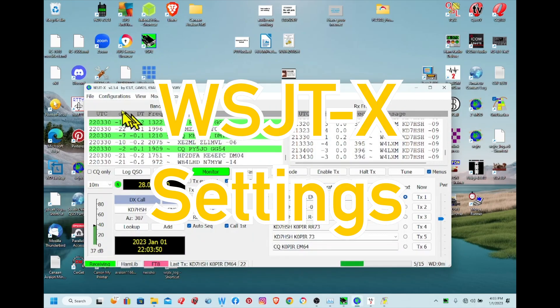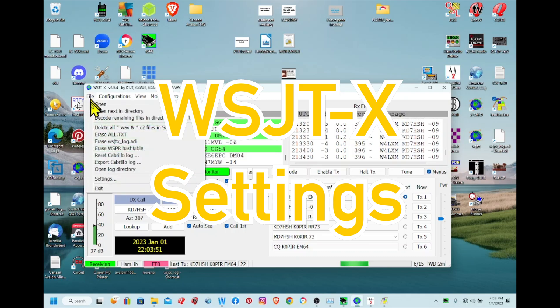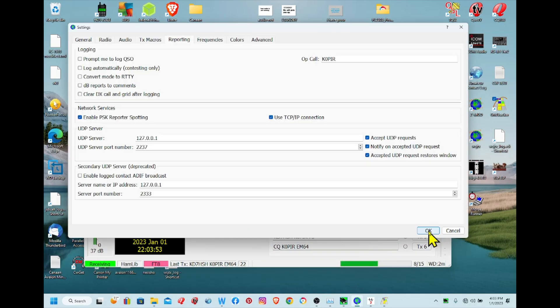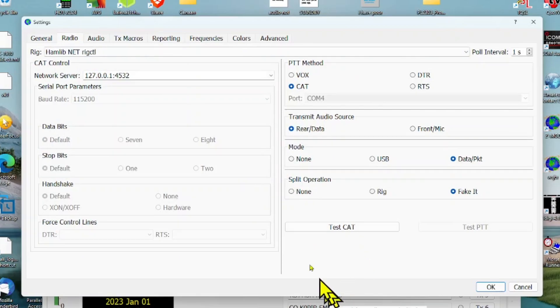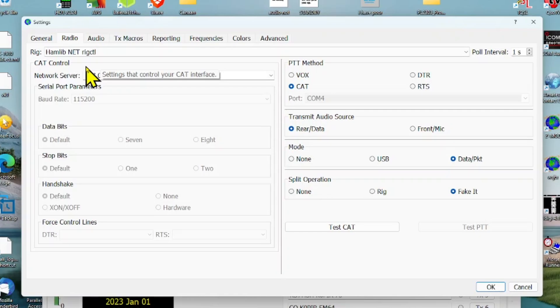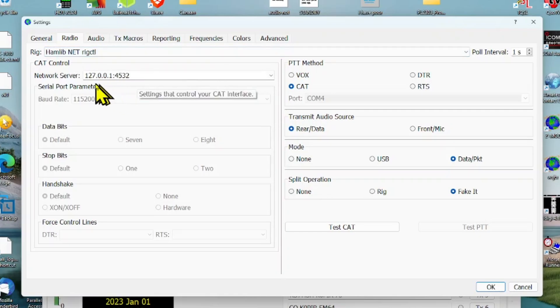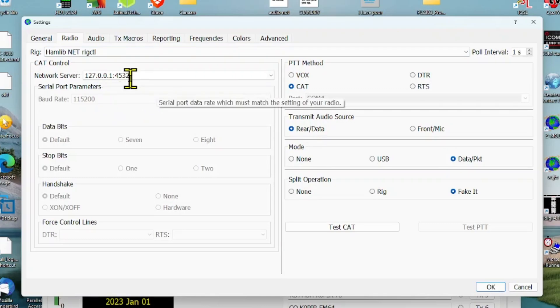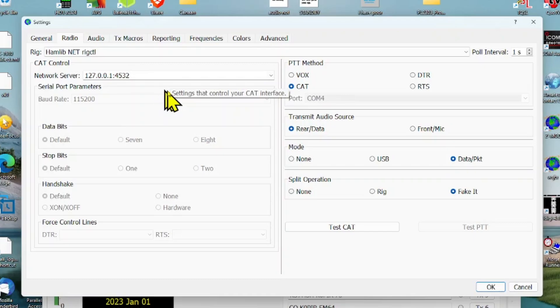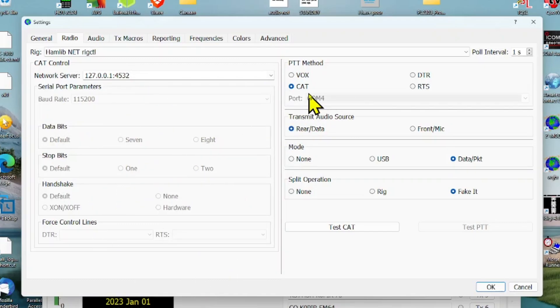Got WSJTX pulled up. Let's go over and look at the settings here. First is the Radio tab and up here at Rig we've got HamLib Net Rig Control, and that was from WF View. Then we've got the Network Server, the local address, and 4532. That port's the one we just looked at in WF View.